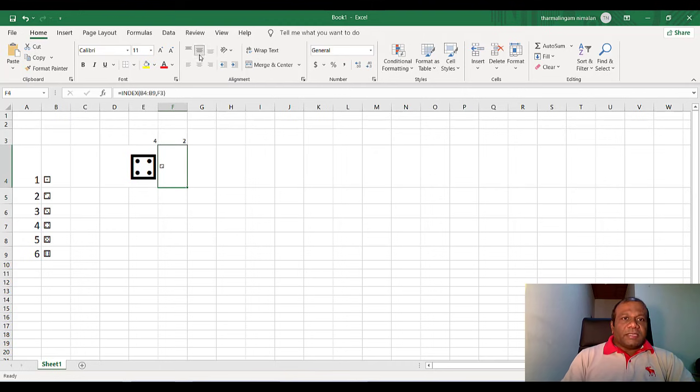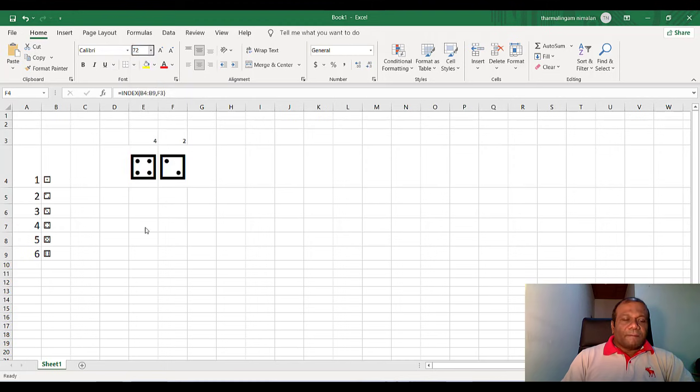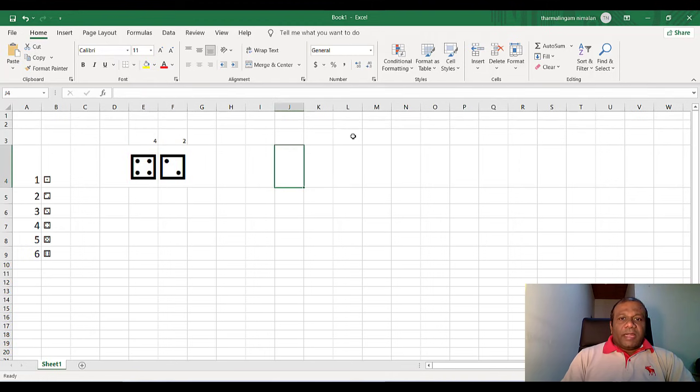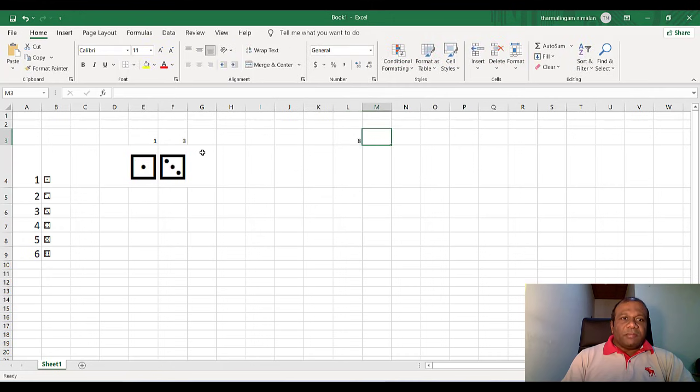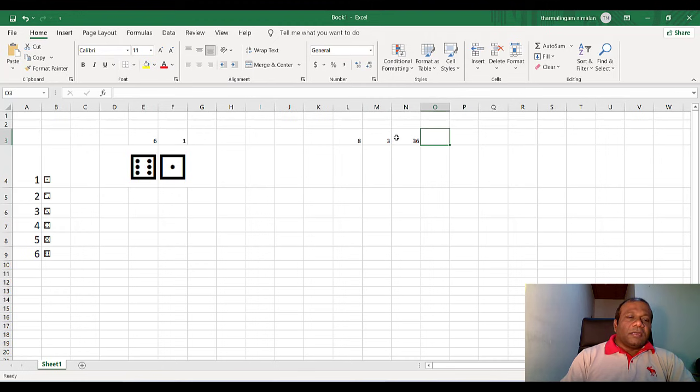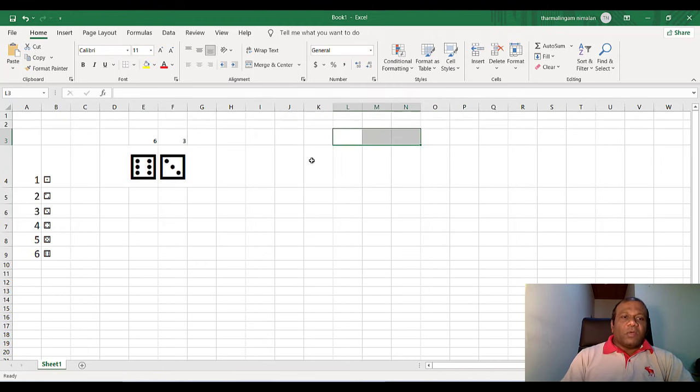So I will center this one also. I will increase the size also. So when you update it, the two dice will be, two random numbers will be generated. According to that, it will pick the dice face and it will display the dice.